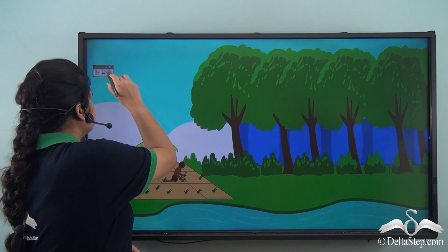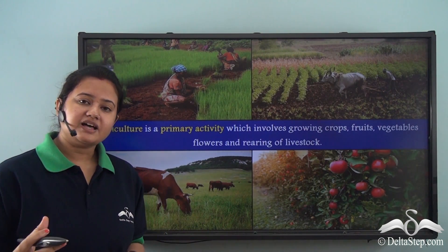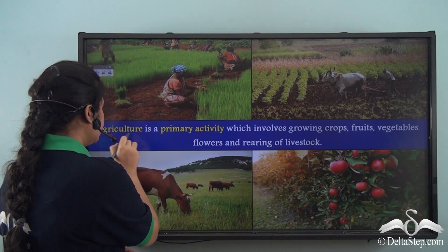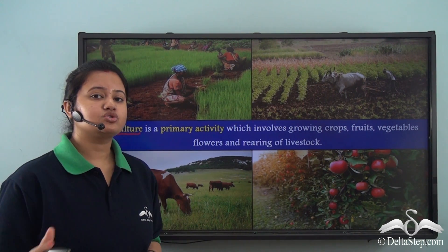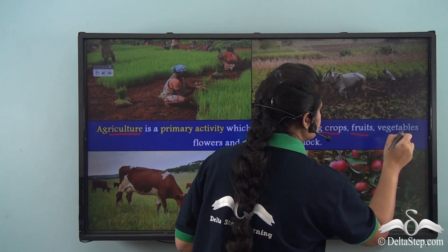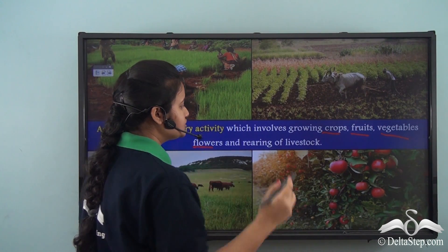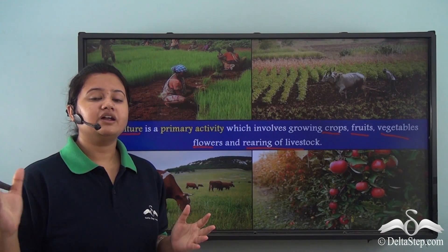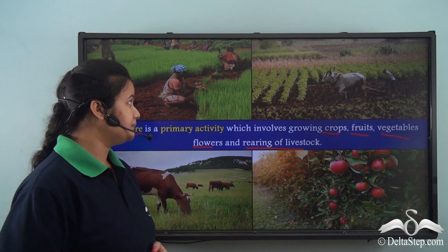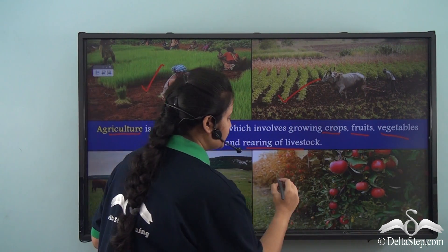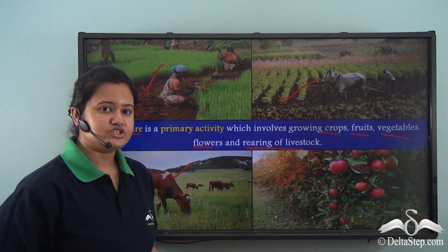Now do you know what the science of growing crops is called? The science of growing crops or cultivation of crops is known as agriculture. Now agriculture not only refers to growing of crops but also growing fruits, vegetables, flowers and also raising of livestock or cattle rearing.